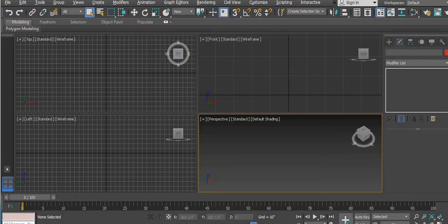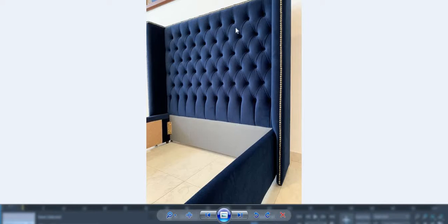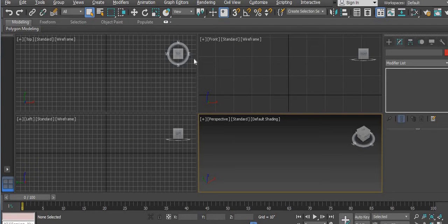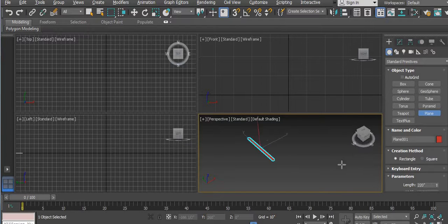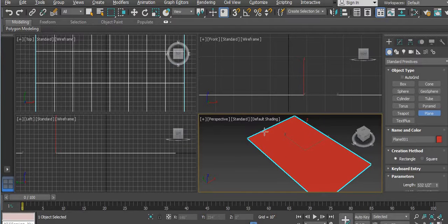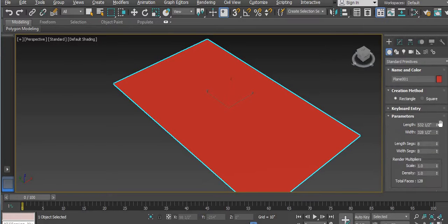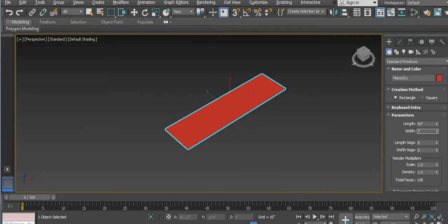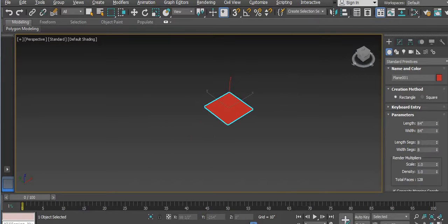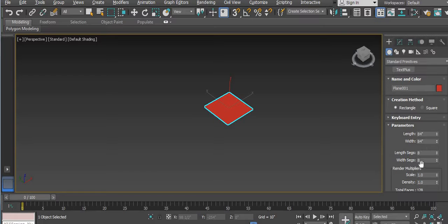In this video I am going to show you how you can make this type of headboard in 3ds Max. First you have to open your file in Max and then take a plane. Create it normally. Here I have randomly set the size and I am going to take 7 feet by 7 feet, and the segments I am going to take 8 by 8.